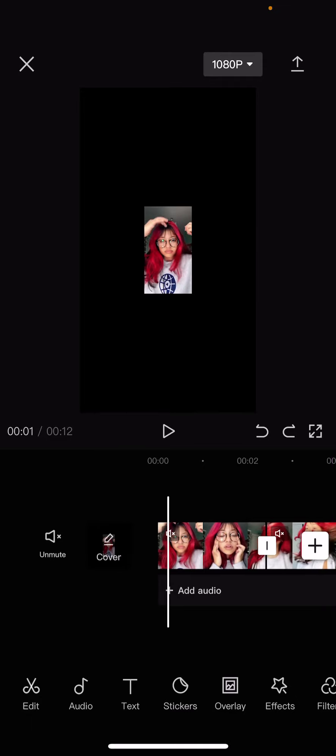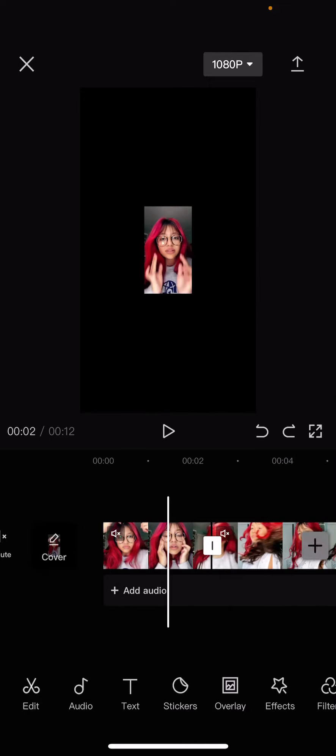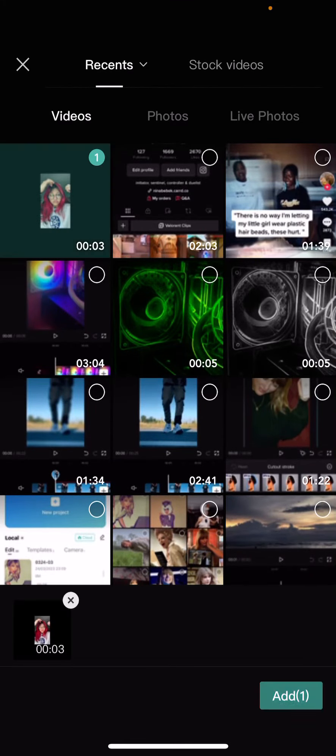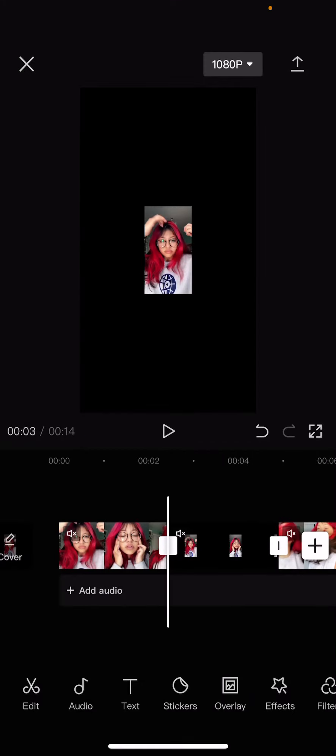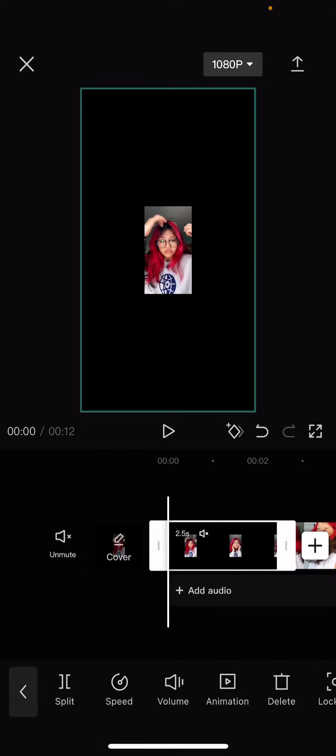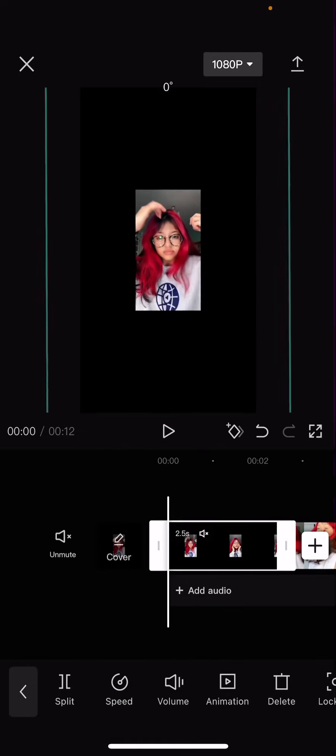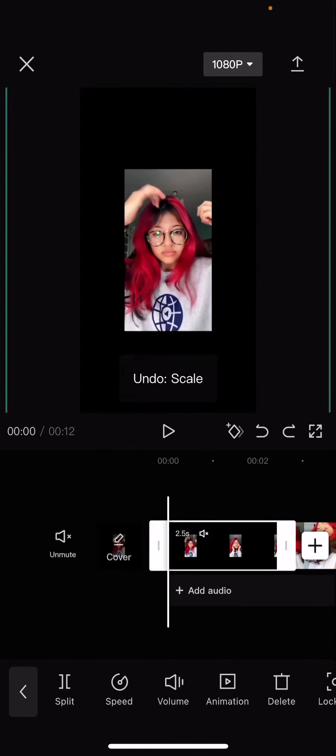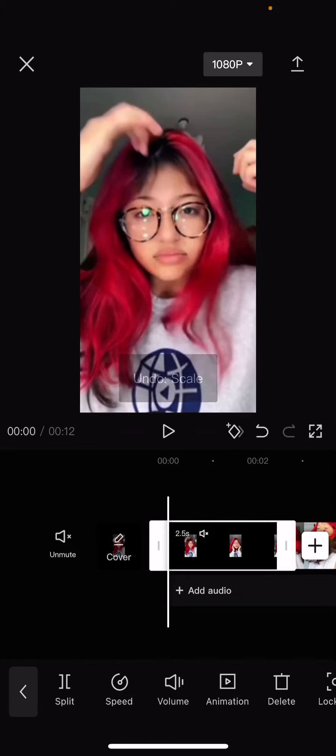Select the plus button and add in the exported video and delete the first one. And on the exported video we are going to scale it up.